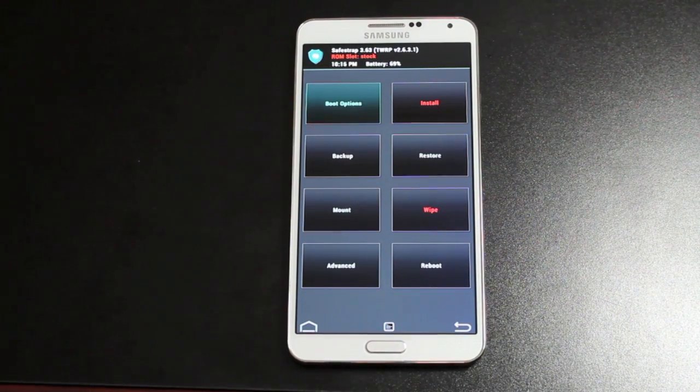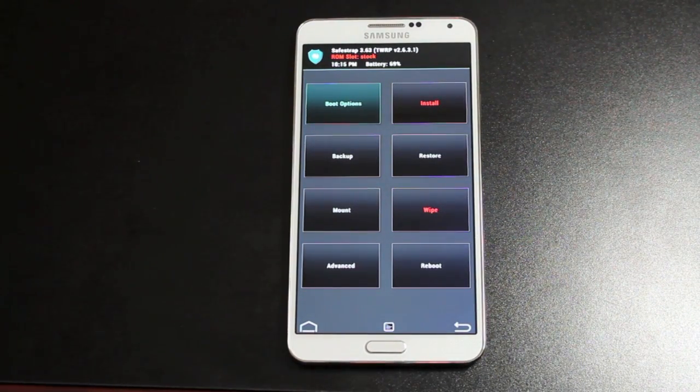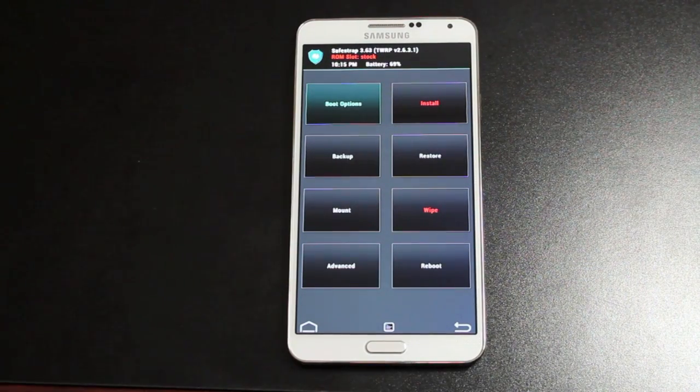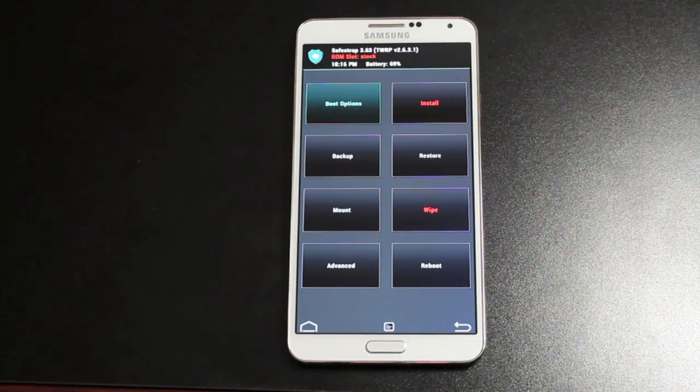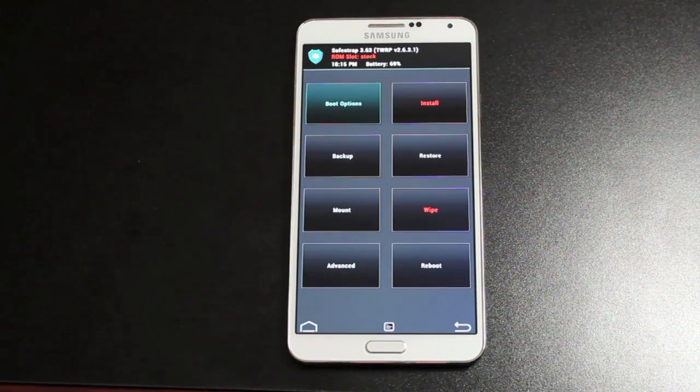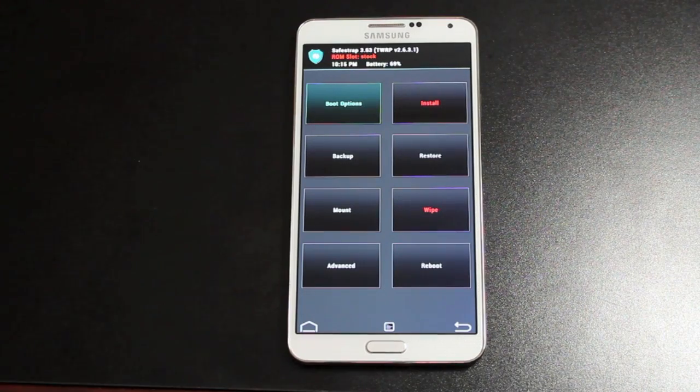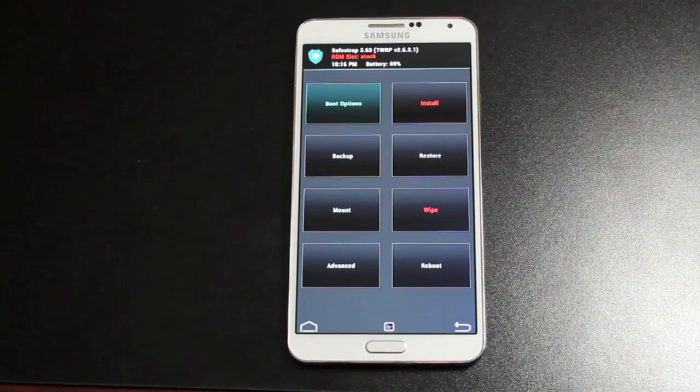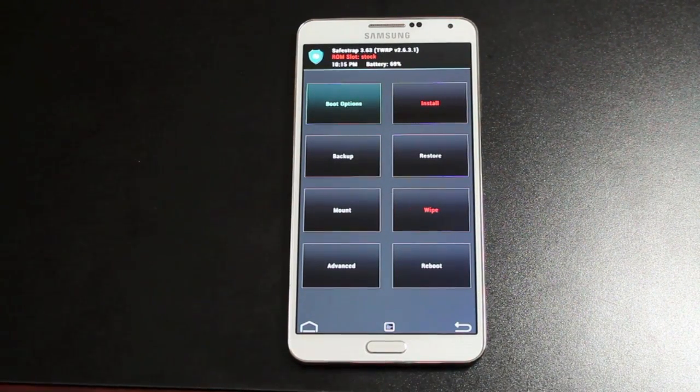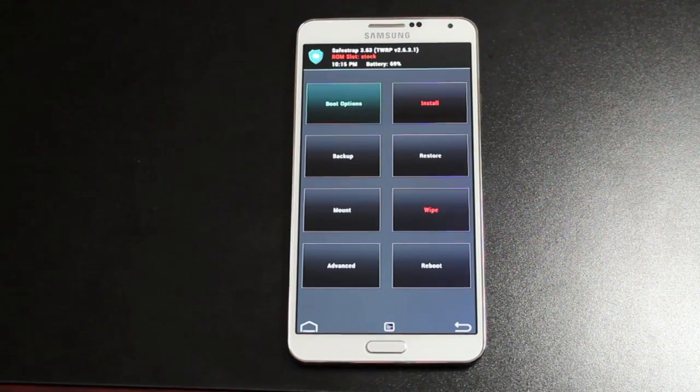Once again, big shout outs to Hashcode for this awesome development. Beanstown106 for his help. Obsidian who has been instrumental in hooking these guys up. And everyone else who has helped out on this project, big shout outs to them. Anyways guys, thanks for watching. Be blessed. I'll see you in the next one.